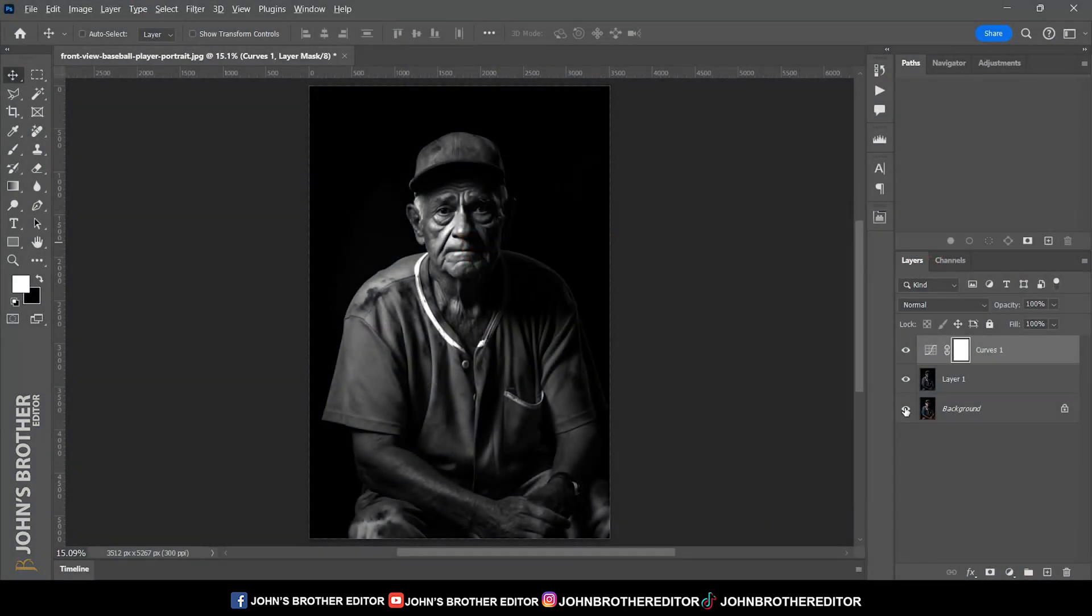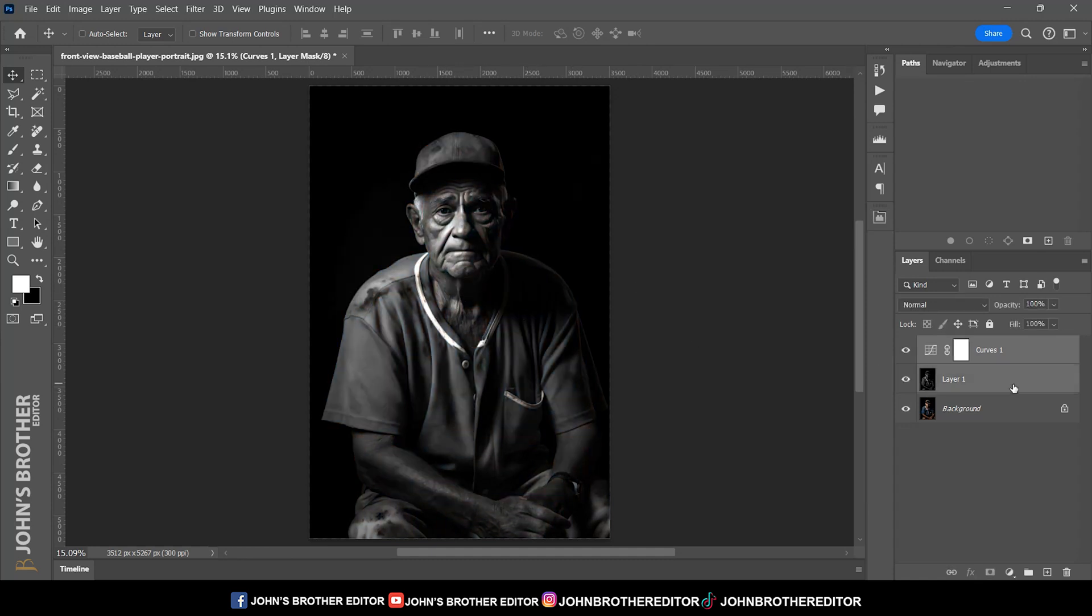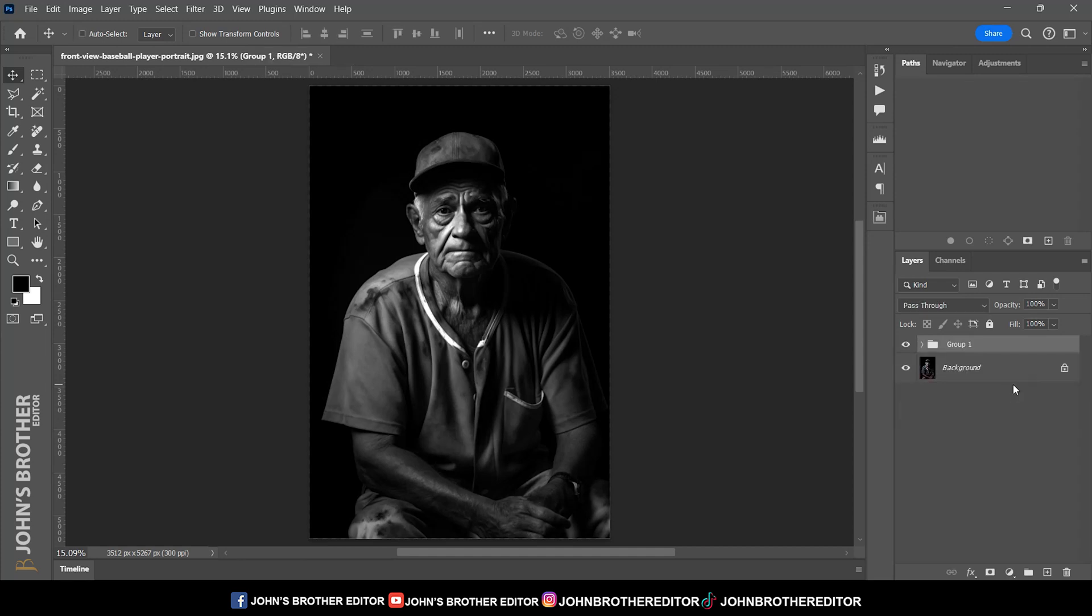Now I'll show you the before and after result. Select both layers and group them with Control+G, then change the layer name. Here's the before and after result again.